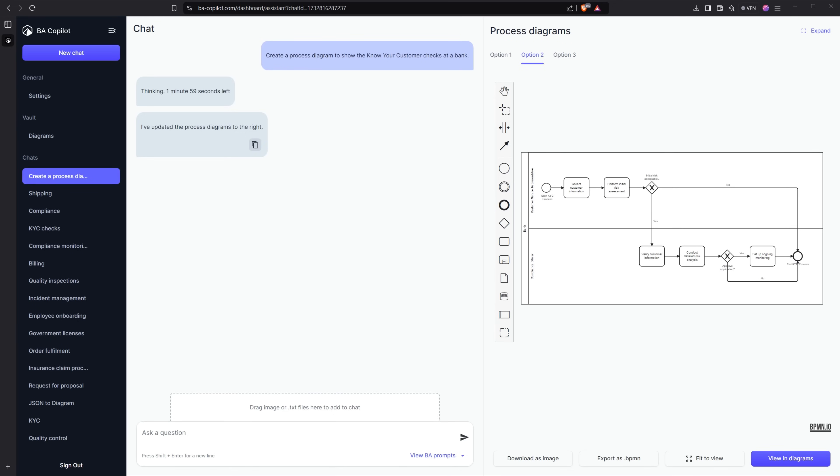I'll show you how to create this diagram with AI in less than two minutes. I'm Jack and I'm the founder of BA Copilot. Let's get started.